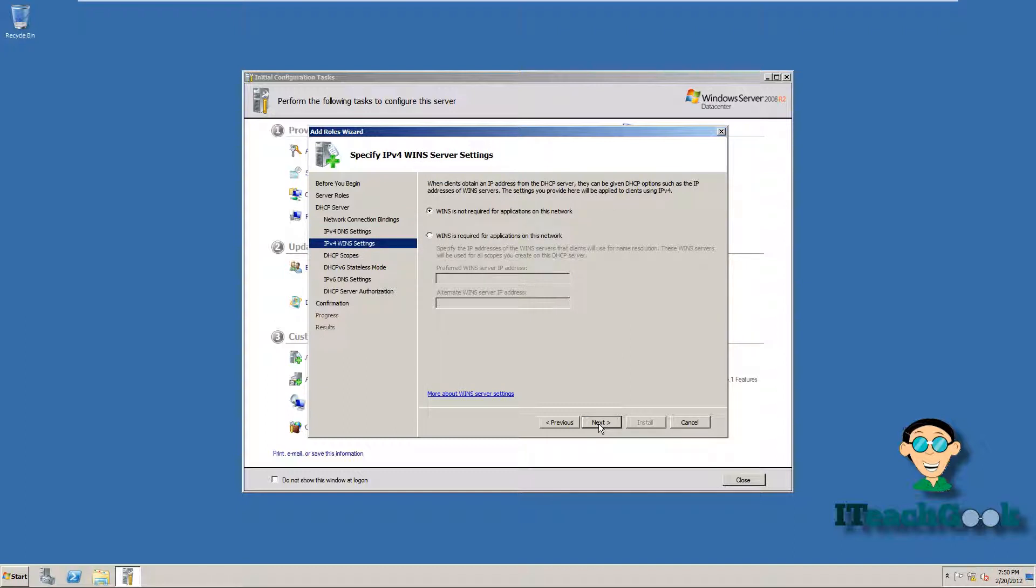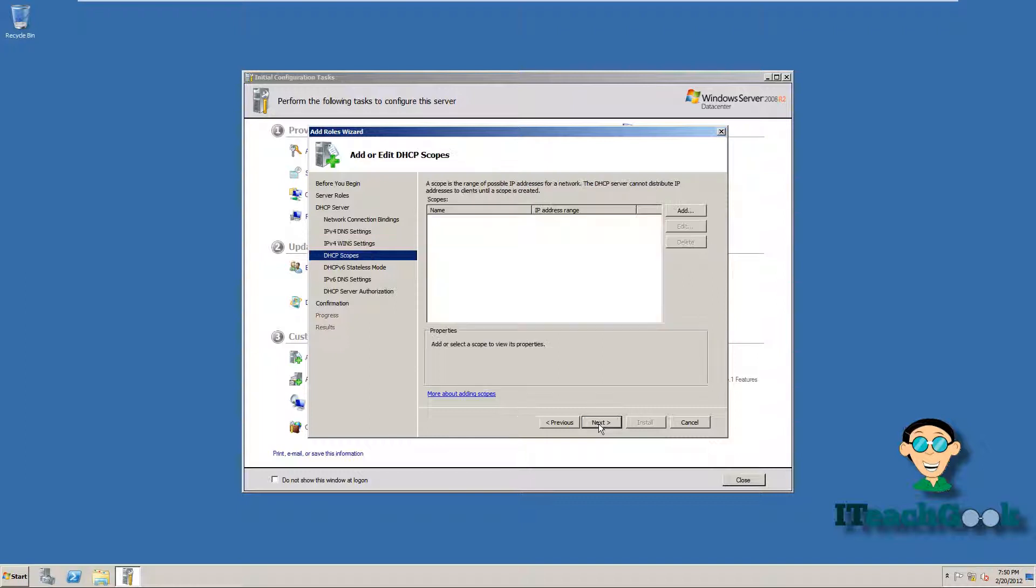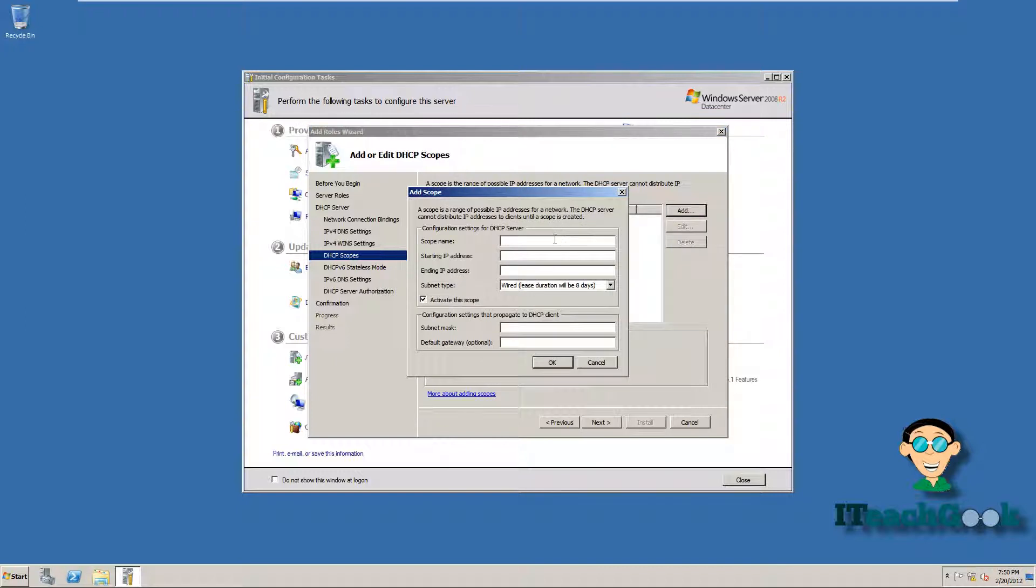We don't want to install the WINS right now. I have a tutorial on that also. Alright, we're about to add the scope. You can call it whatever you want. Call it home network.